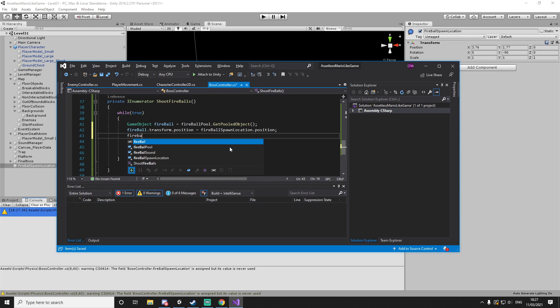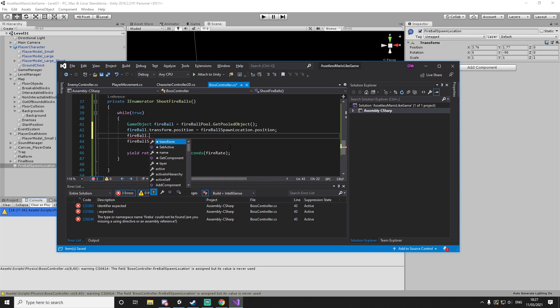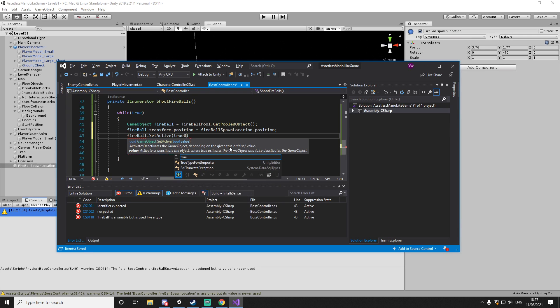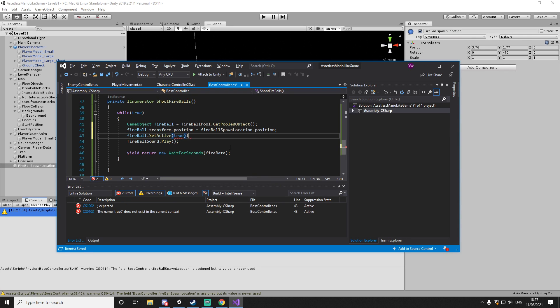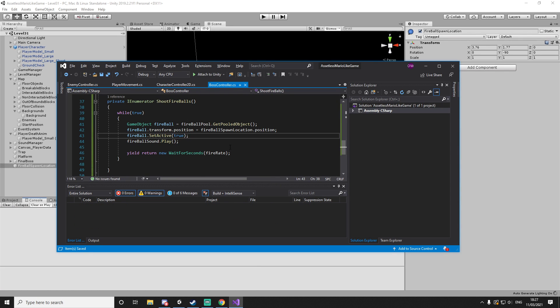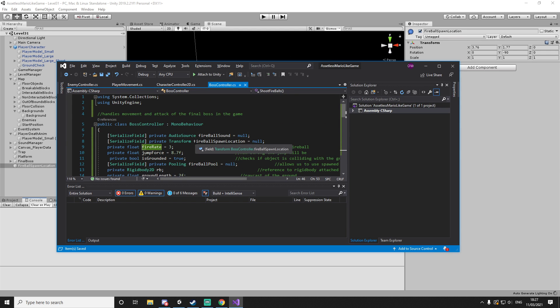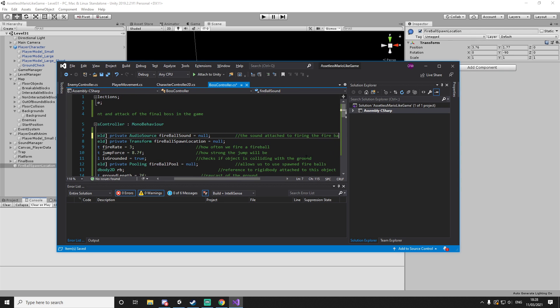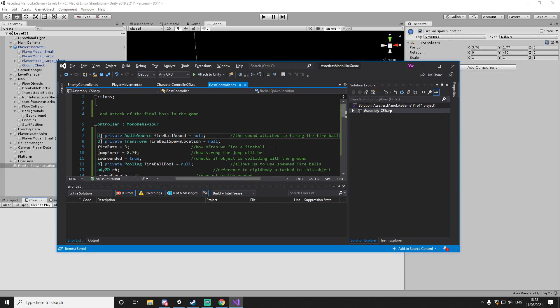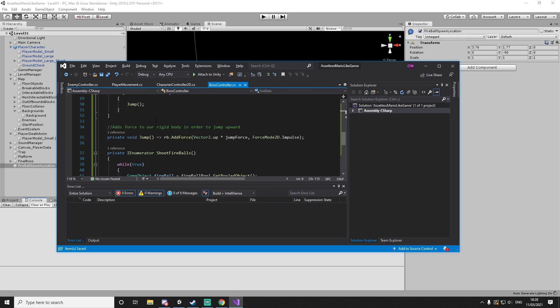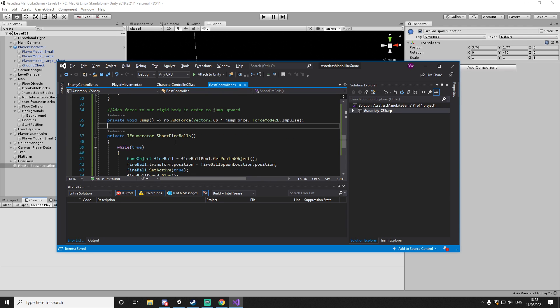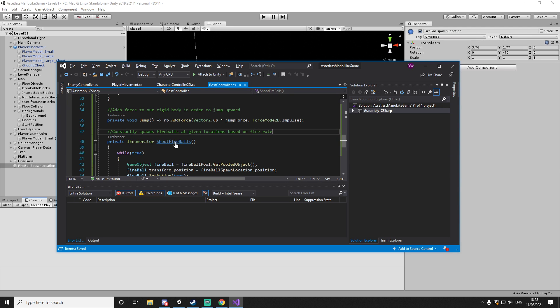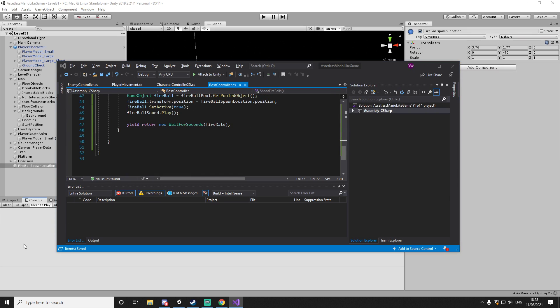And we'll then set it to true so it can start flying. And that will keep happening every time of our fire rate, which is every three seconds. And now we have all of the code done I believe. Let's just comment here - spawn fireball at the given location based on fire rate.